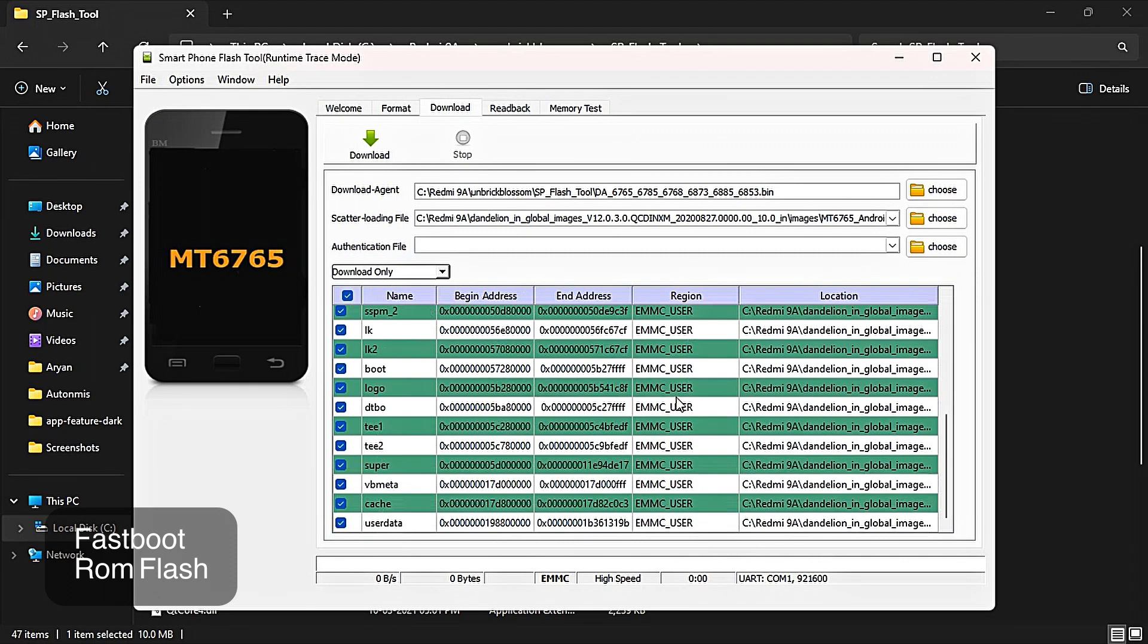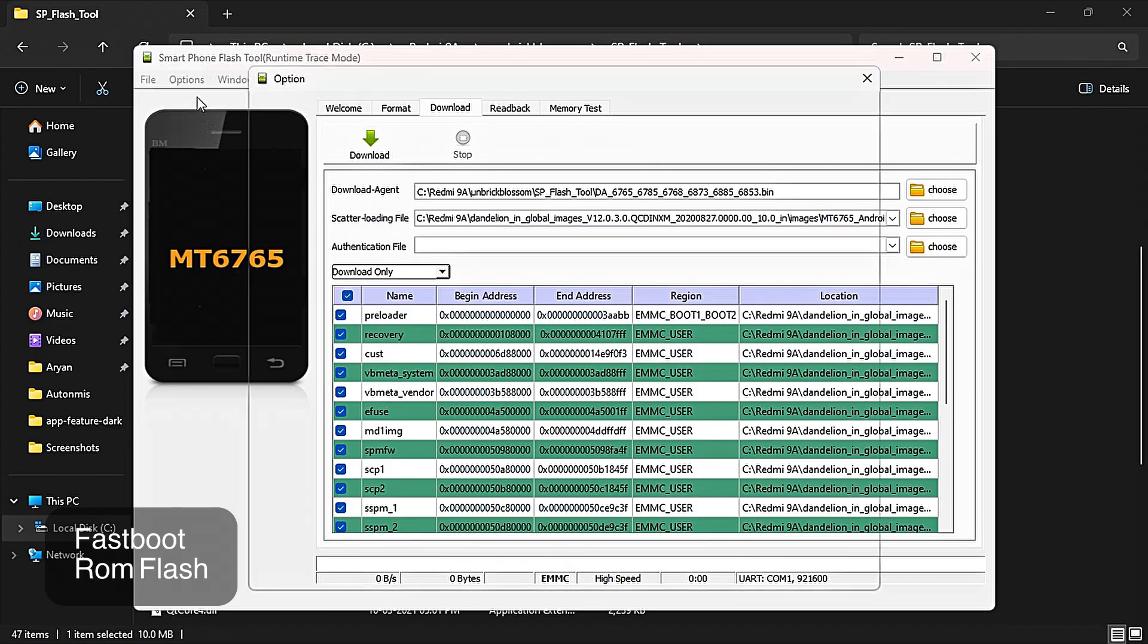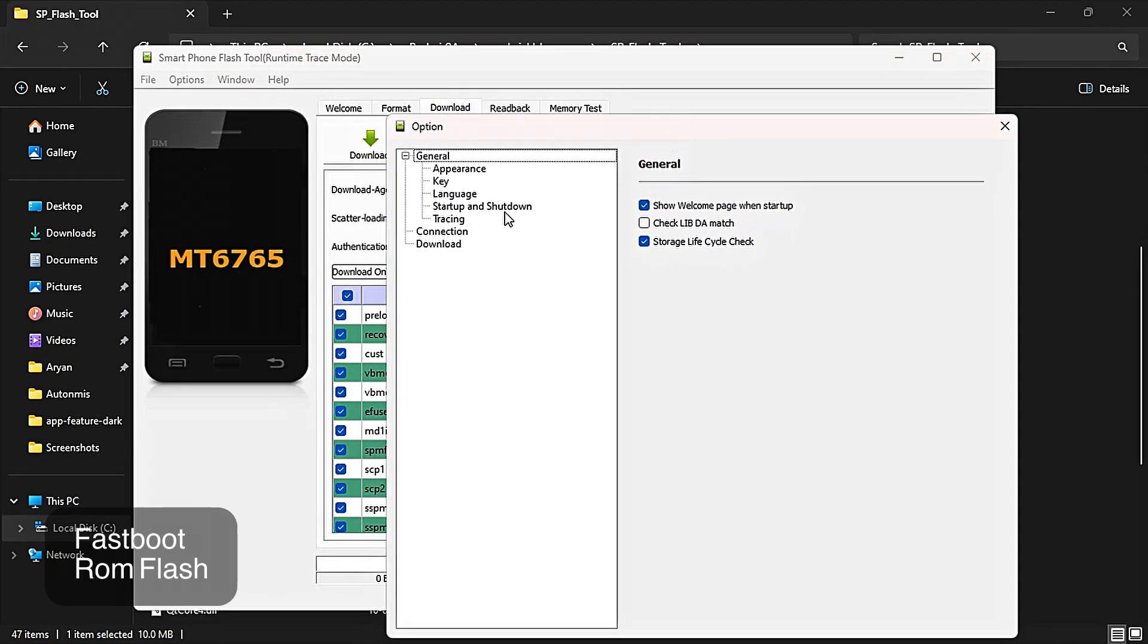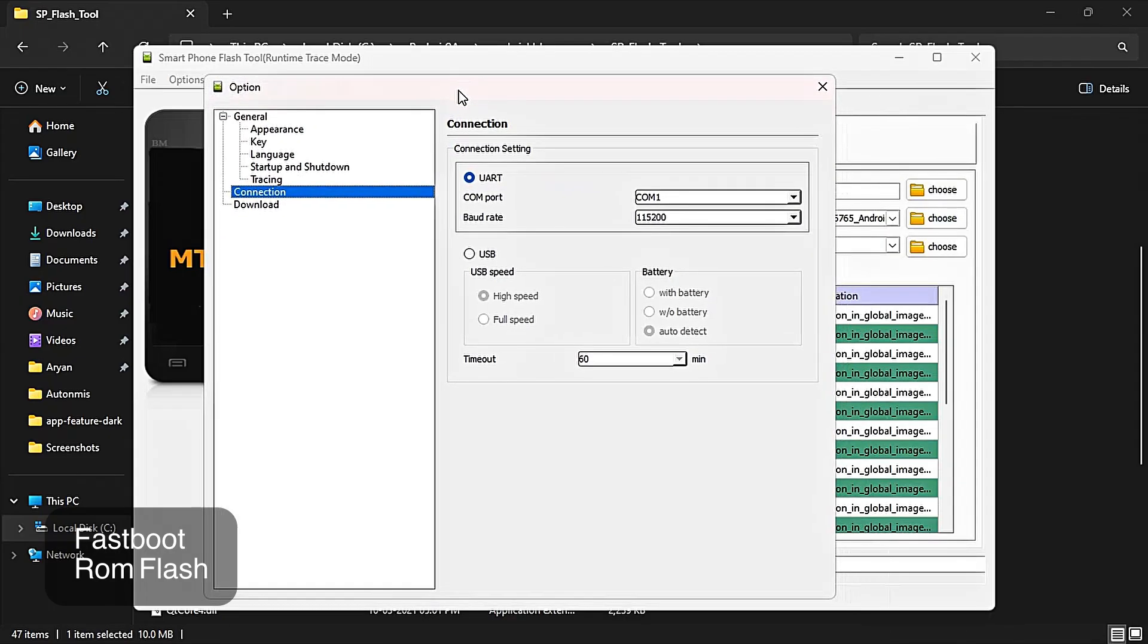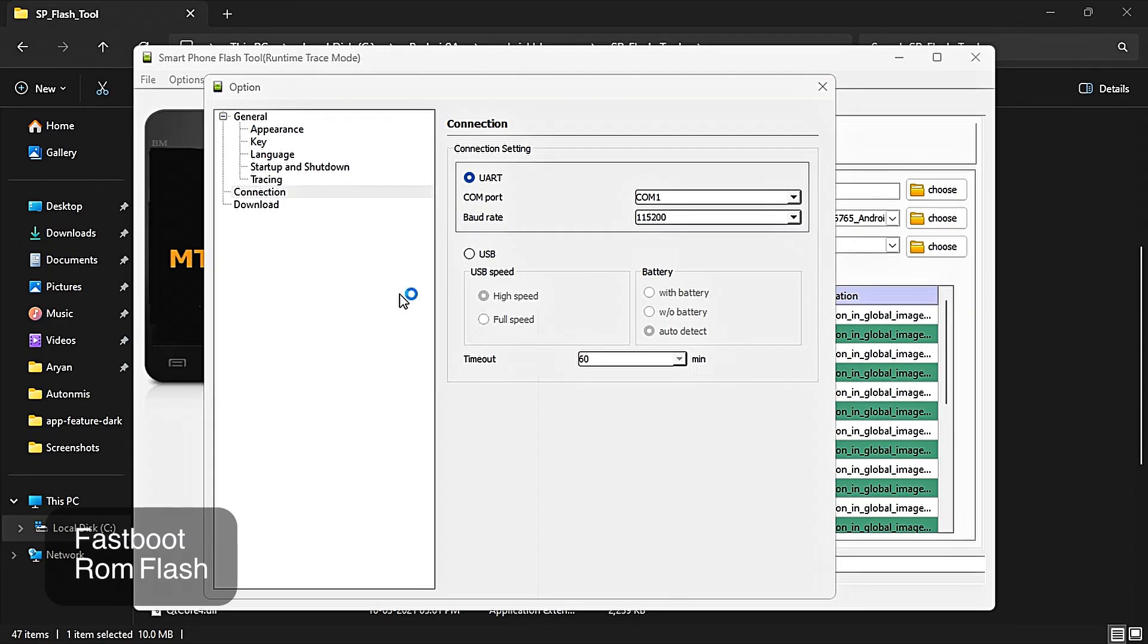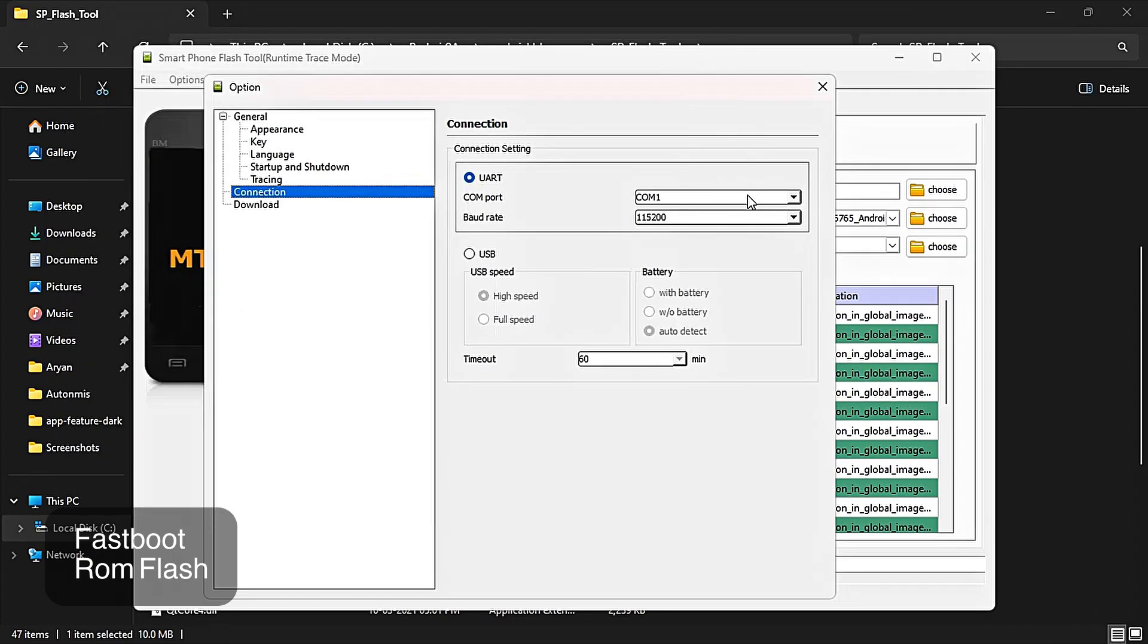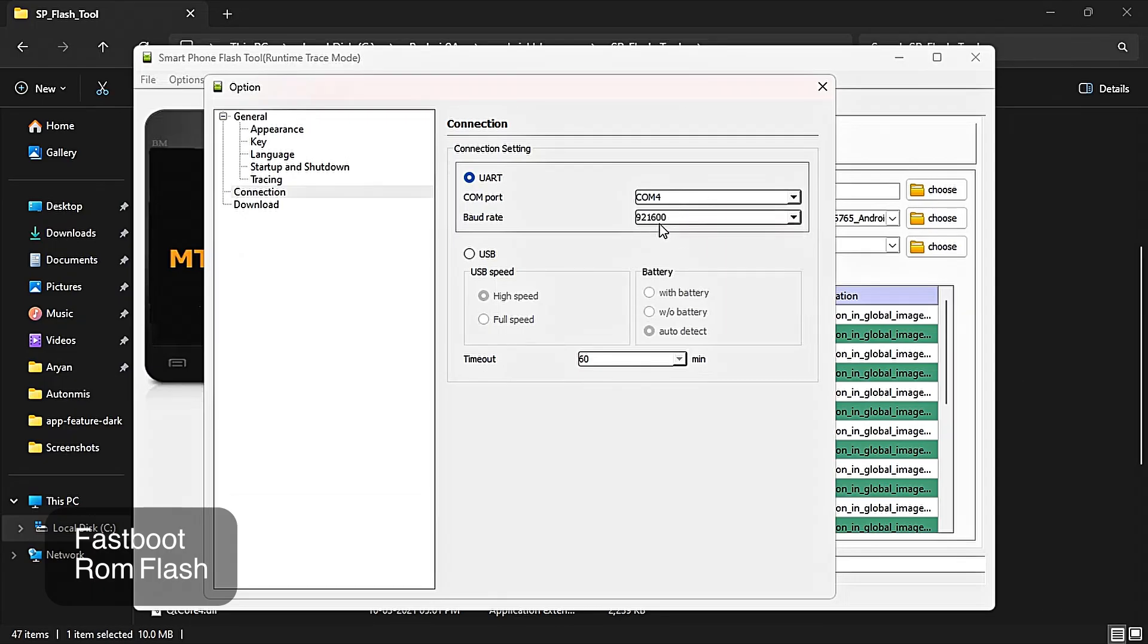Now go to option and here you can see connection. Click on it. After clicking connection, you have to go to your device manager. Open the device manager and go to ports. Now see MediaTek USB Port. We have to remember the number of it, so it's COM4. Now close it. Select COM4 here, whichever number it says in your device you can select that. Now in baud rate, select the highest.